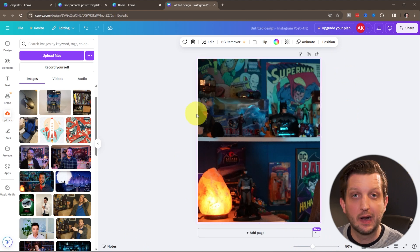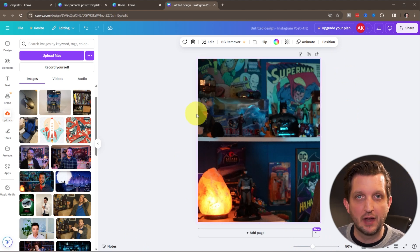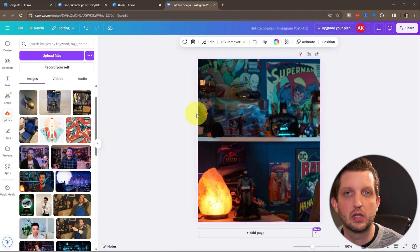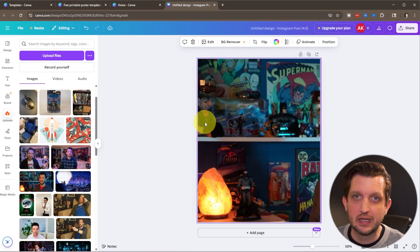All right. So there you have it. A couple of different methods to resize your photo, no matter what size canvas that you're working on. And I hope you found this video helpful and I'll see you in the next one.